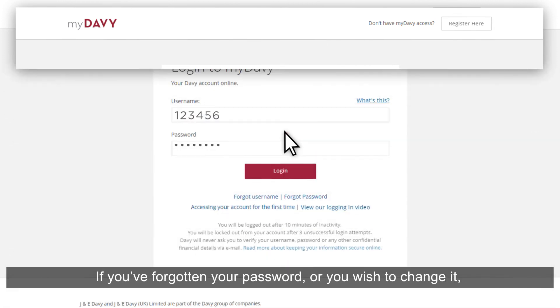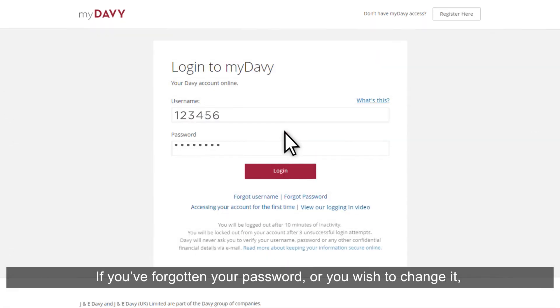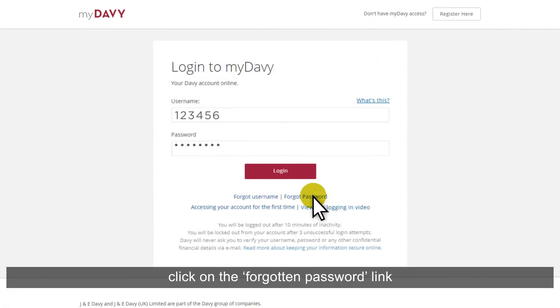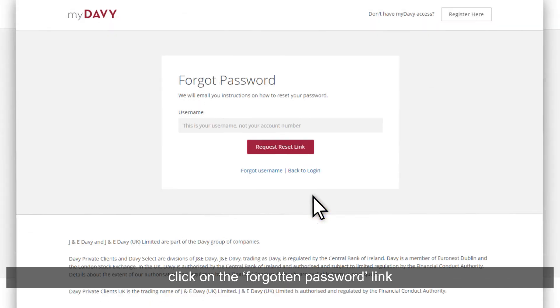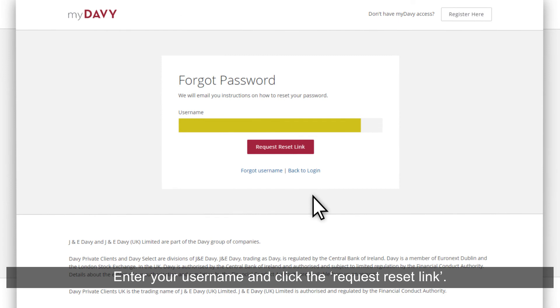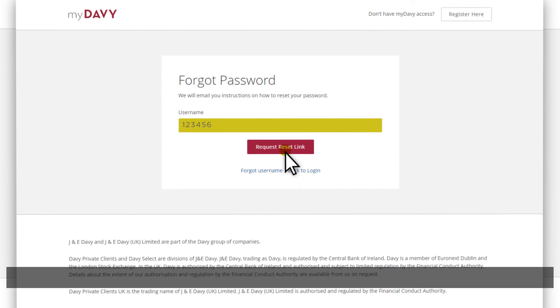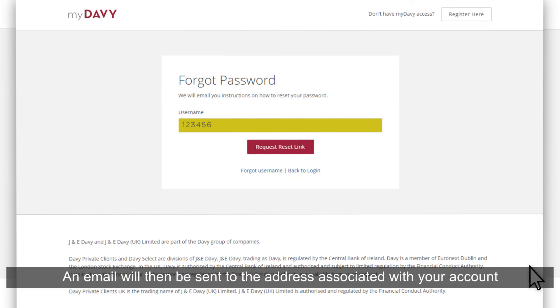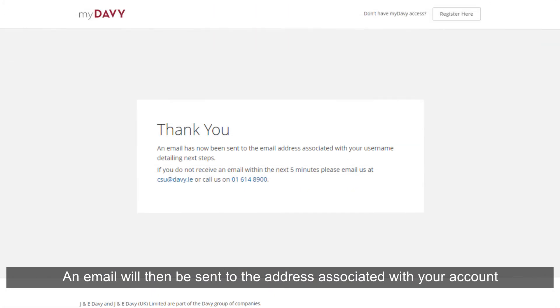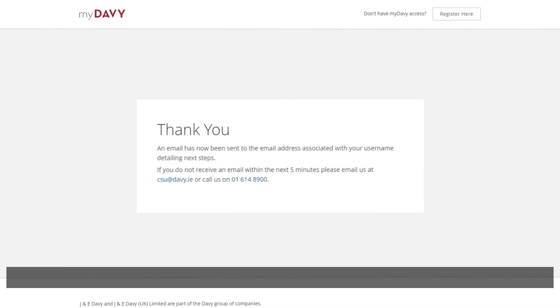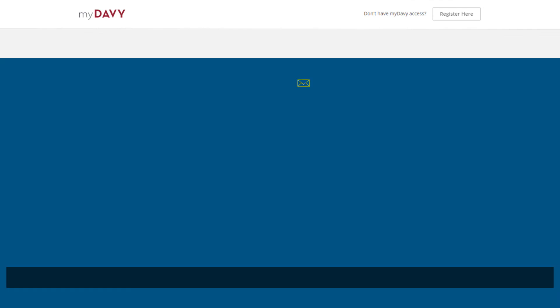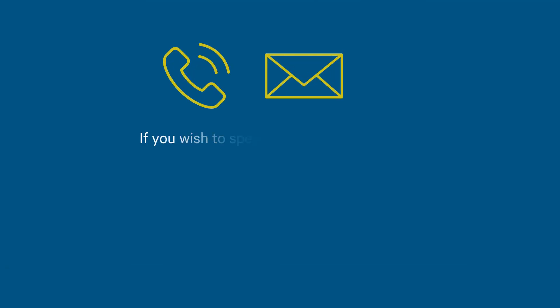If you've forgotten your password or you wish to change it, click on the Forgotten Password link. Enter your username and click the Request Reset link. An email will then be sent to the address associated with your account detailing the next steps.